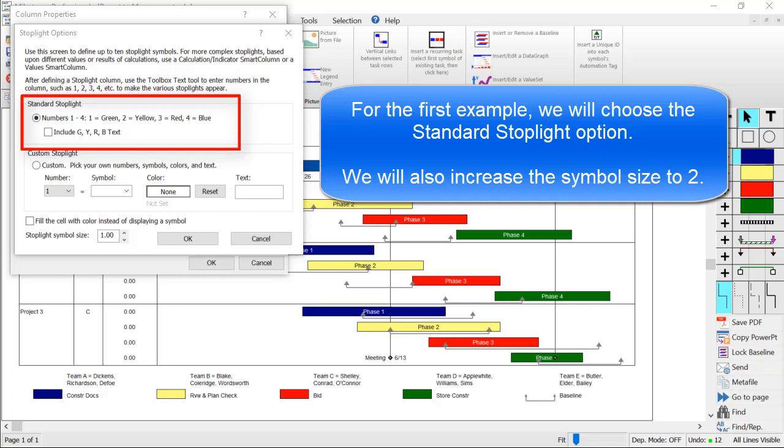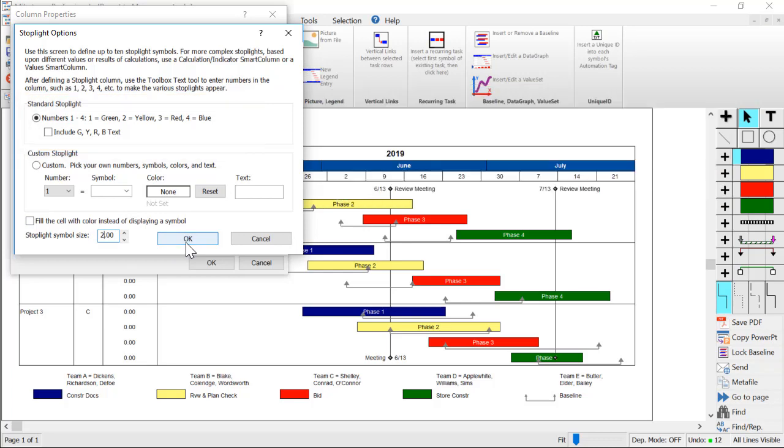Then we're going to choose a symbol size. I will change this to the number 2 for this presentation. Then I'll press OK.